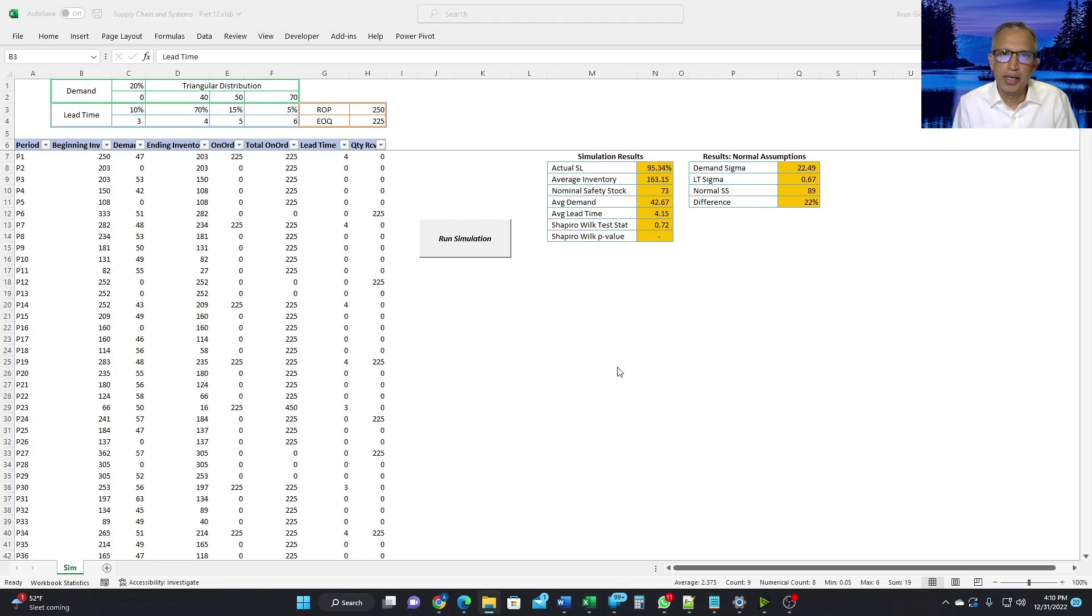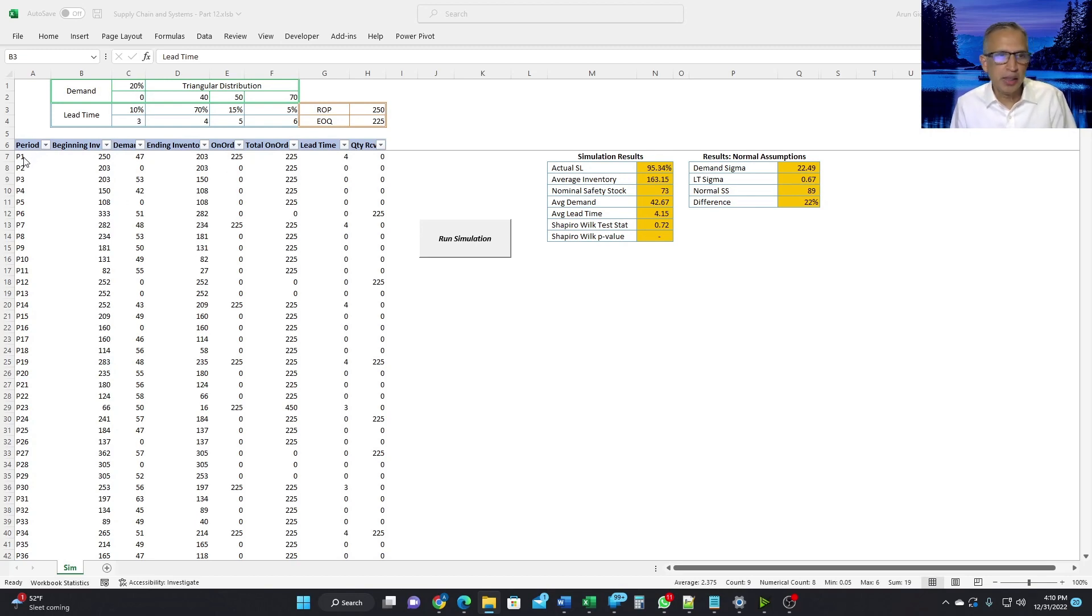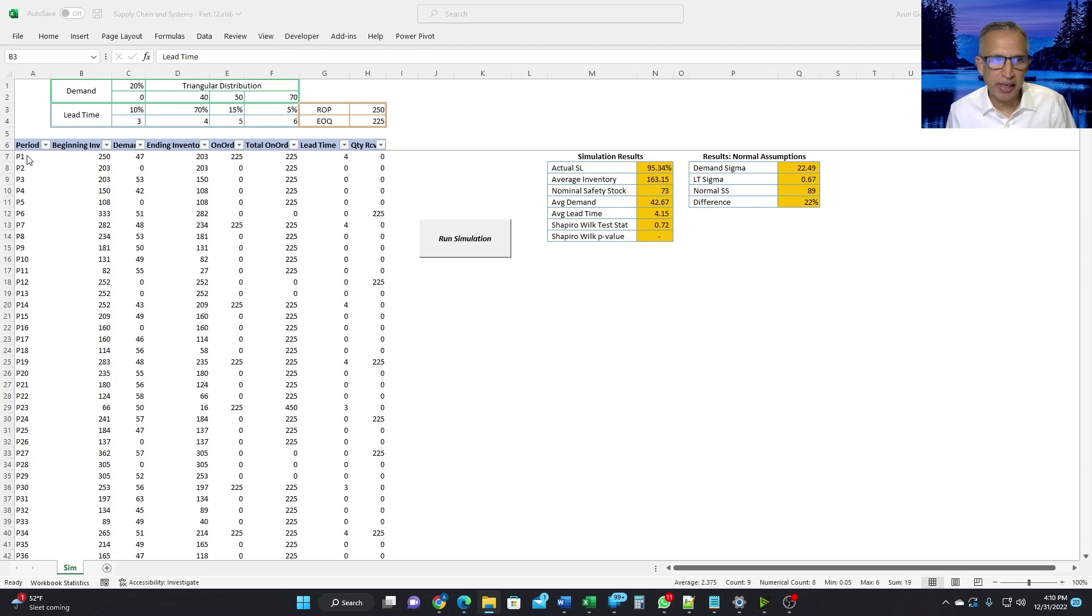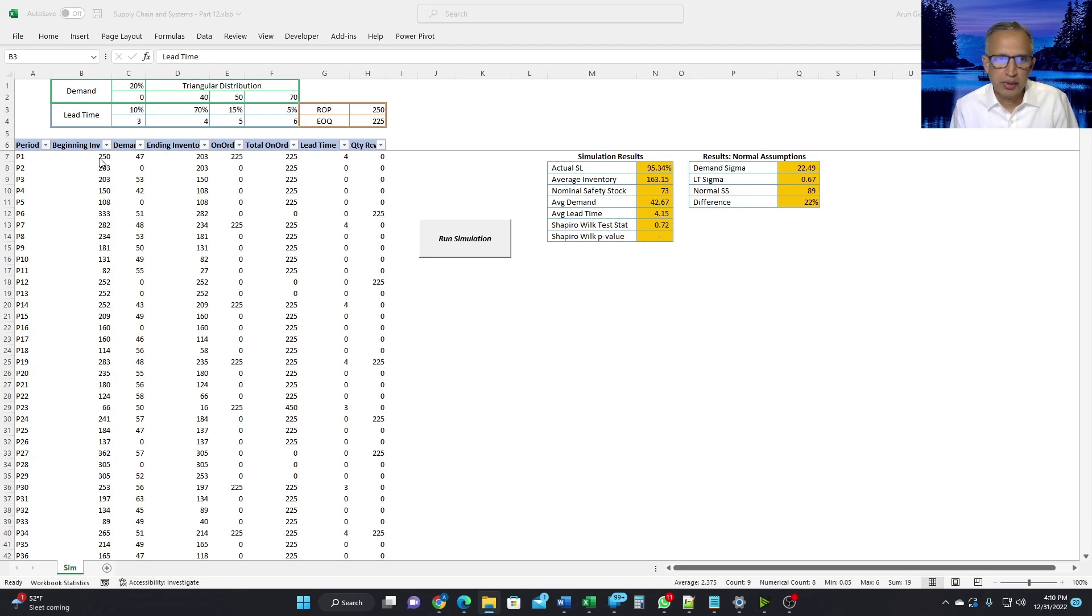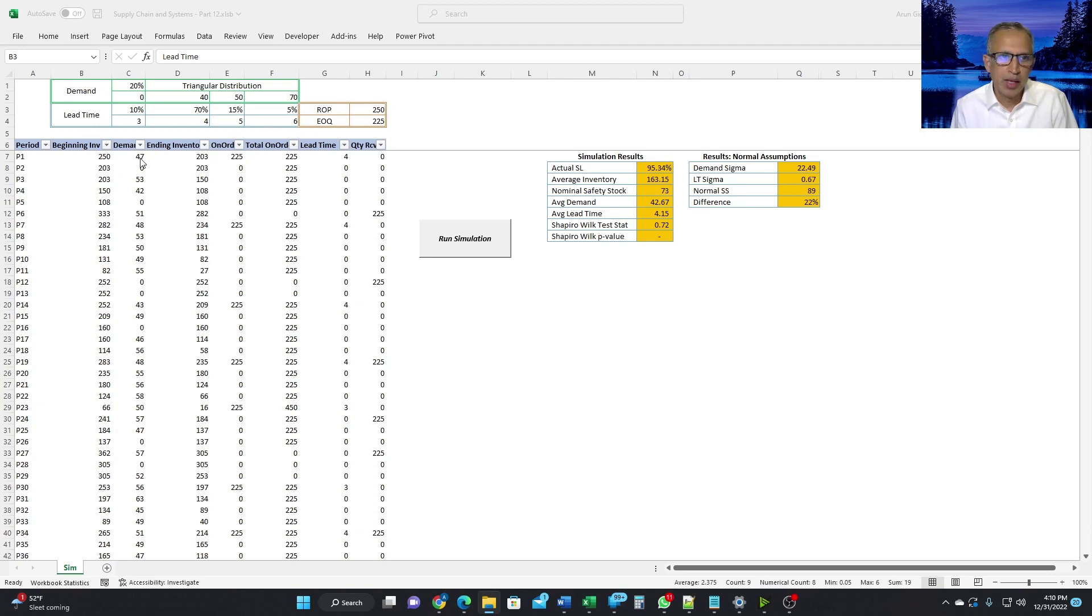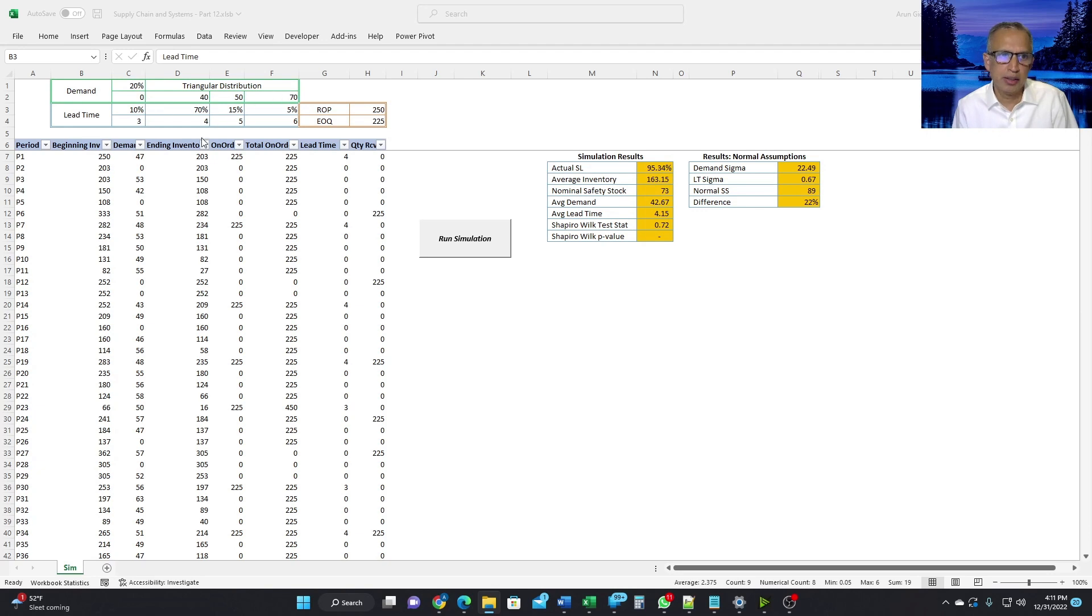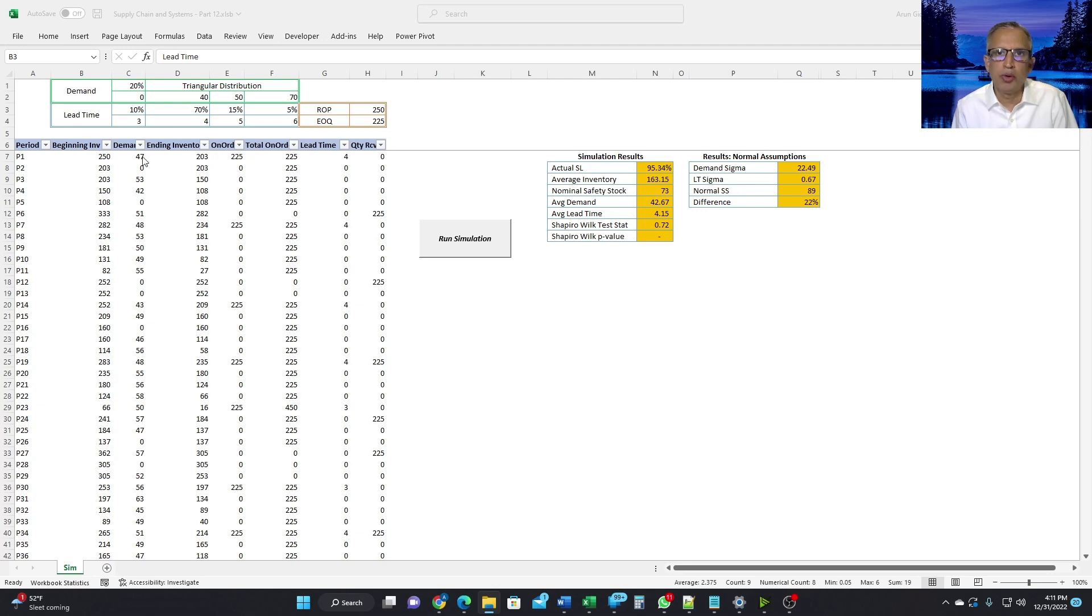Now, let us look at the simulation data itself. Period P1, which is the beginning. We have a beginning inventory of 250, which we just decided to set the same as the ROP amount, which is 250. We had a random demand of 47. This number generated randomly using these distribution characteristics. And therefore, the ending inventory was 203, which is 250 minus 47.